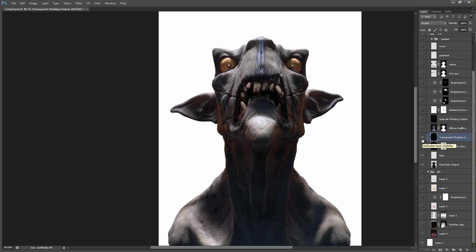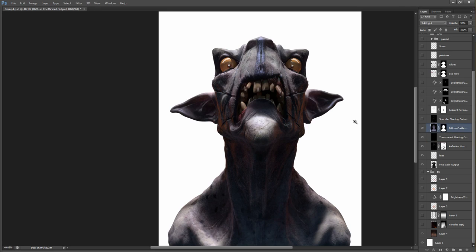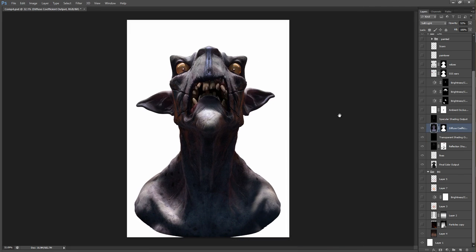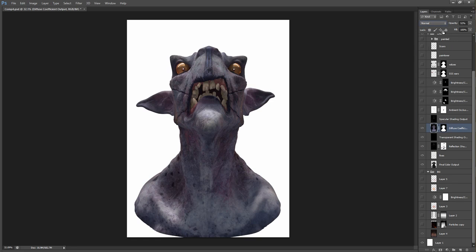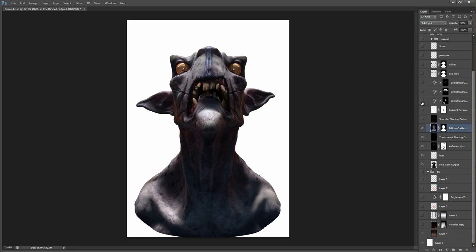Next step we have the diffuse layer. The diffuse is here simply to add more color to it. You can see before and after, before and after. And it's simply a regular diffuse channel. Just the texture. Next step is the specularity.